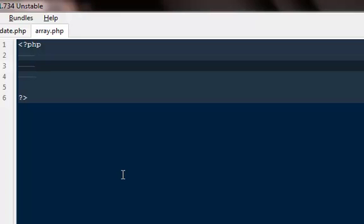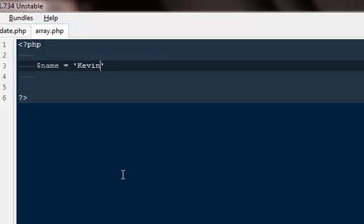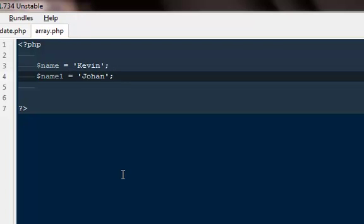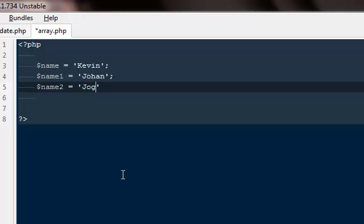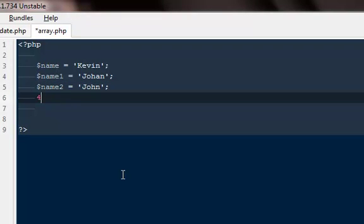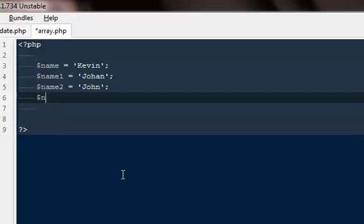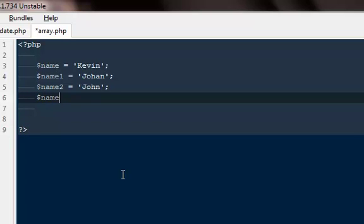Let's say I have five different names. I'm going to say dollar name equals Kevin, then dollar name one equals... dollar name two equals John, whatever names you want to use. Then dollar name three equals Kate.